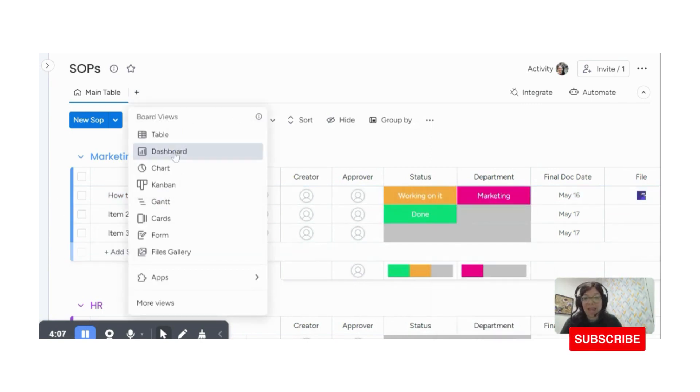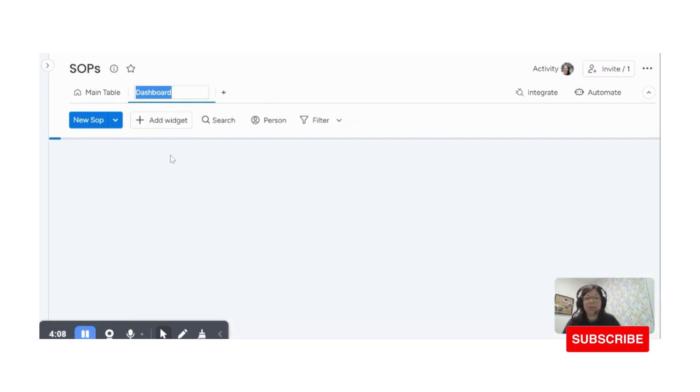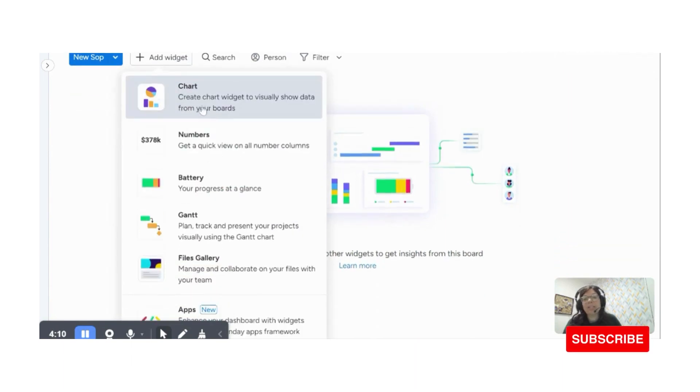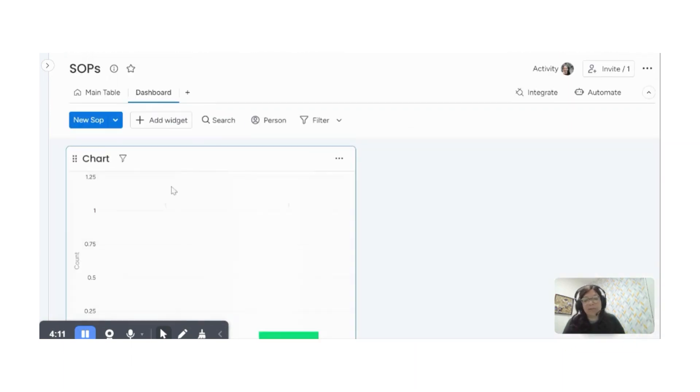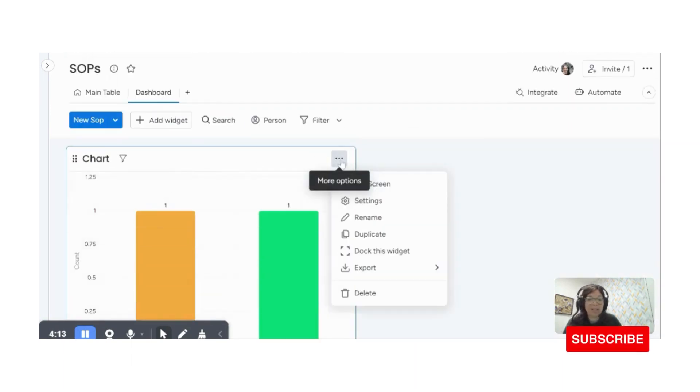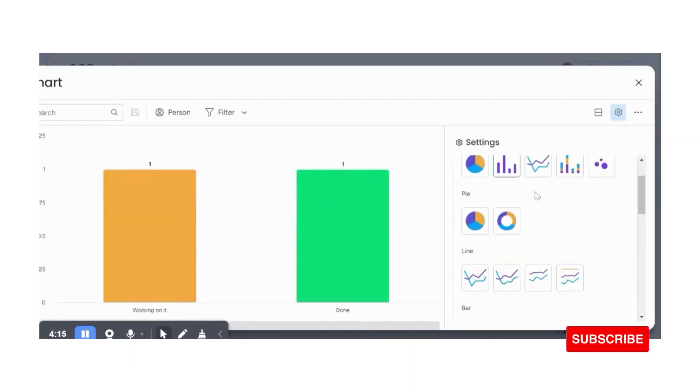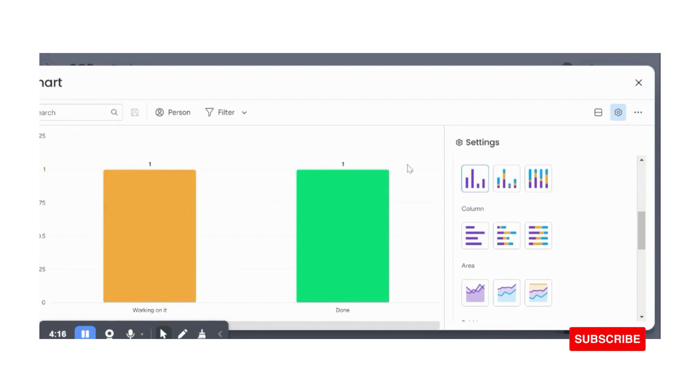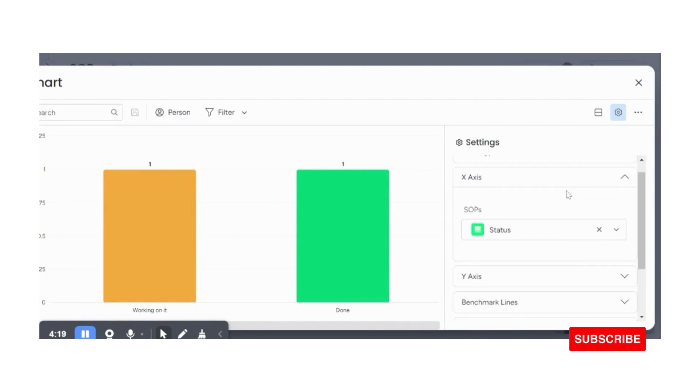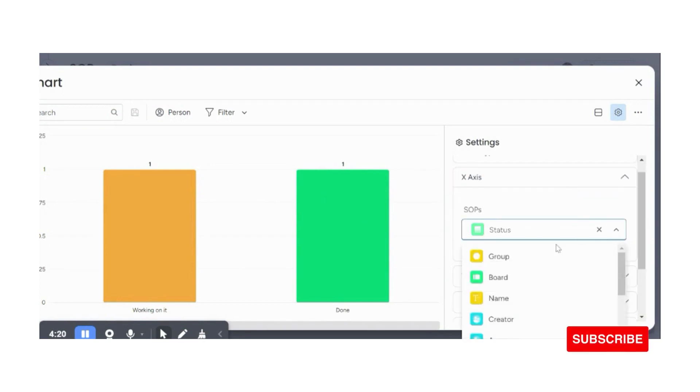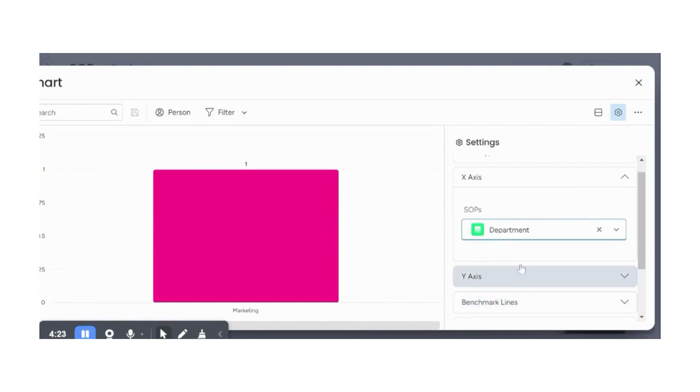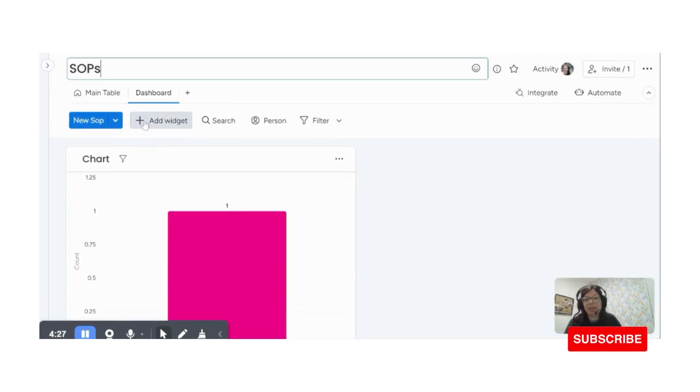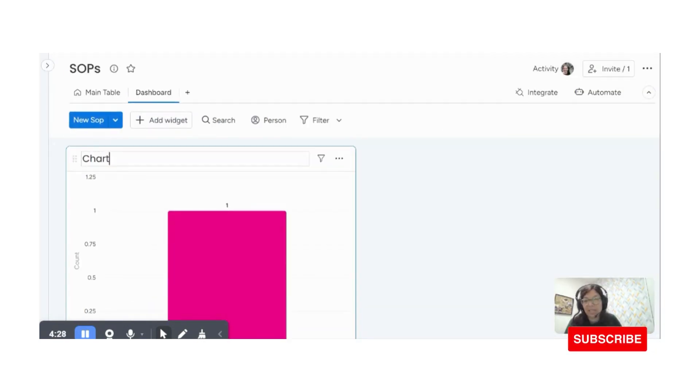Now what I can do is I'm going to add a dashboard. So in my dashboard, first, I want to see, let's say I want to keep track of like how many SOPs I have per department. So I'm going to do a chart widget and X access is actually going to be a status column, but it's going to be the department column. So here I'm going to have the number of SOPs per department. I'm just going to rename this chart.